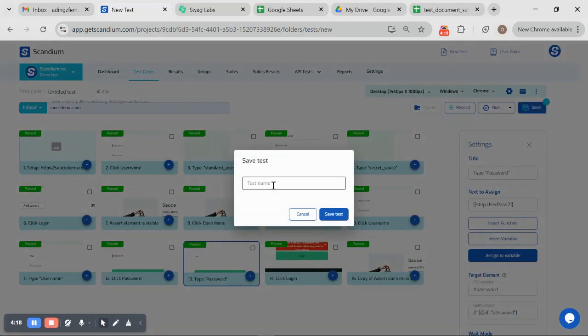For our global variable, let's save this test.